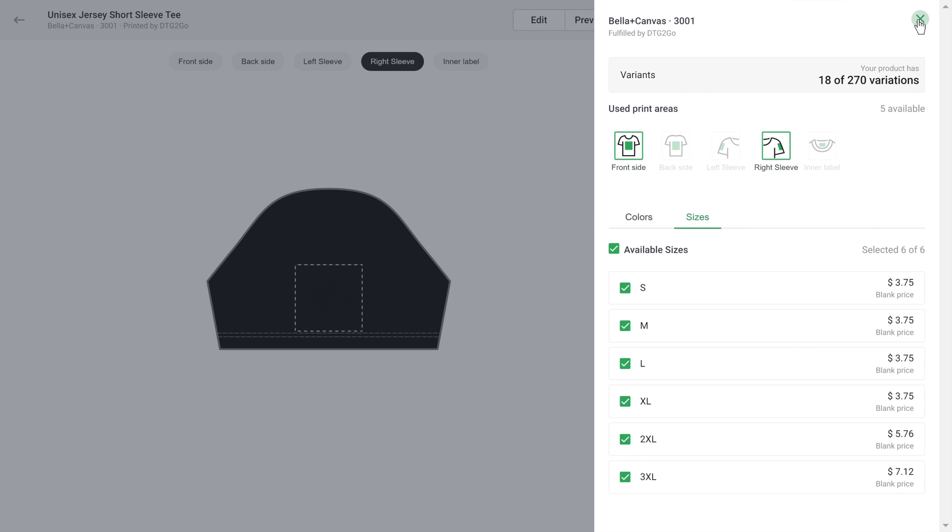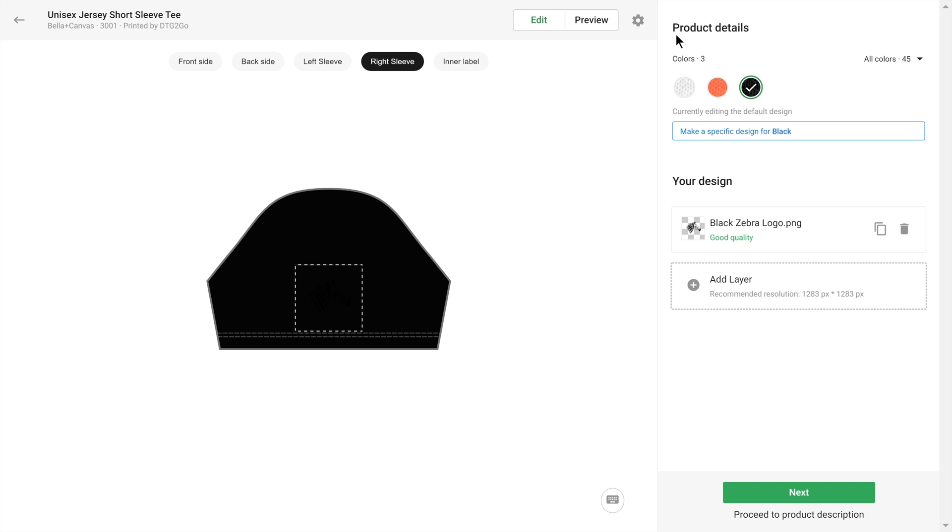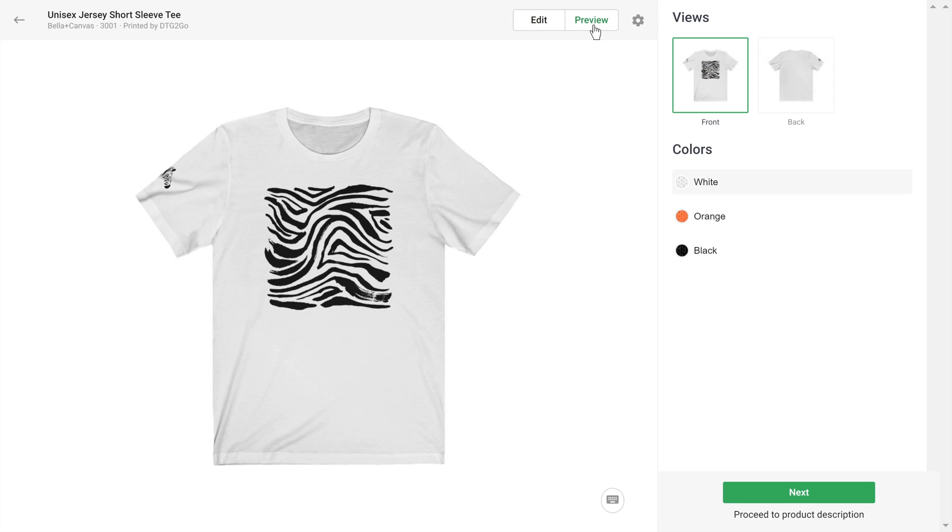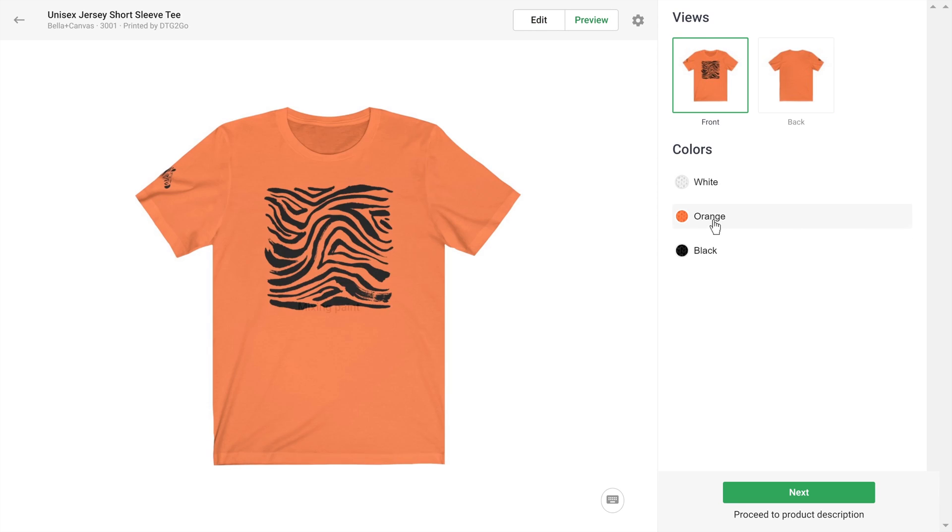This looks good, so I'm going to head to the preview. Here you can see your item in multiple views and colors.